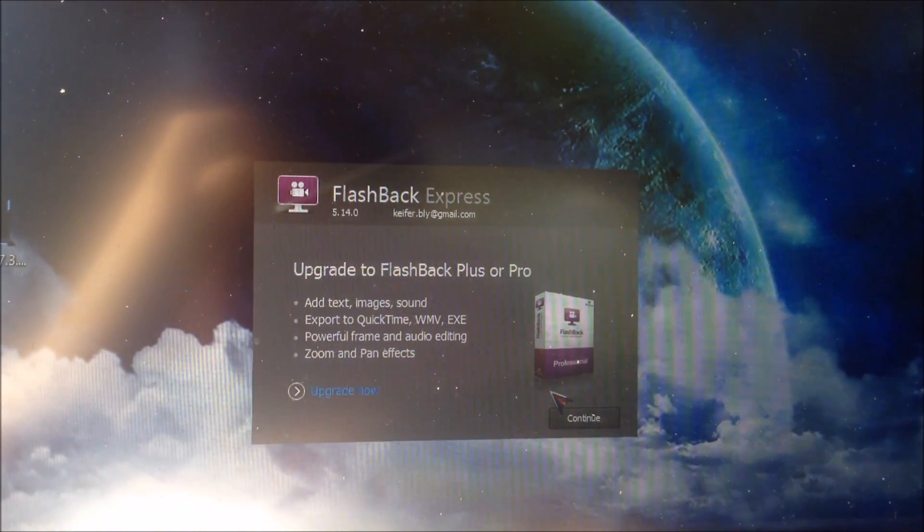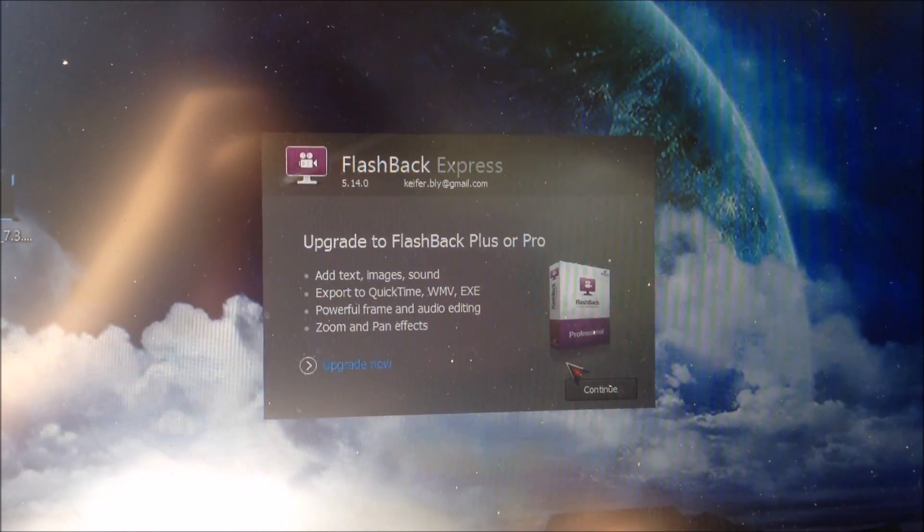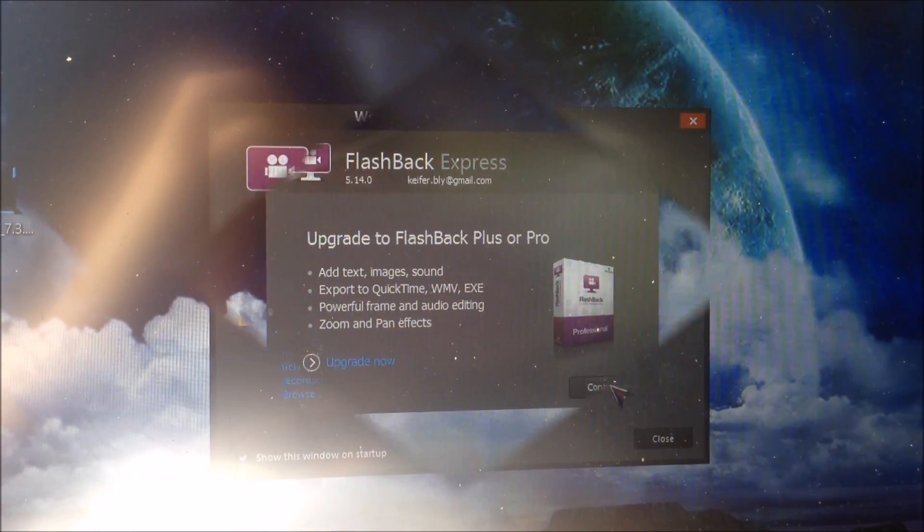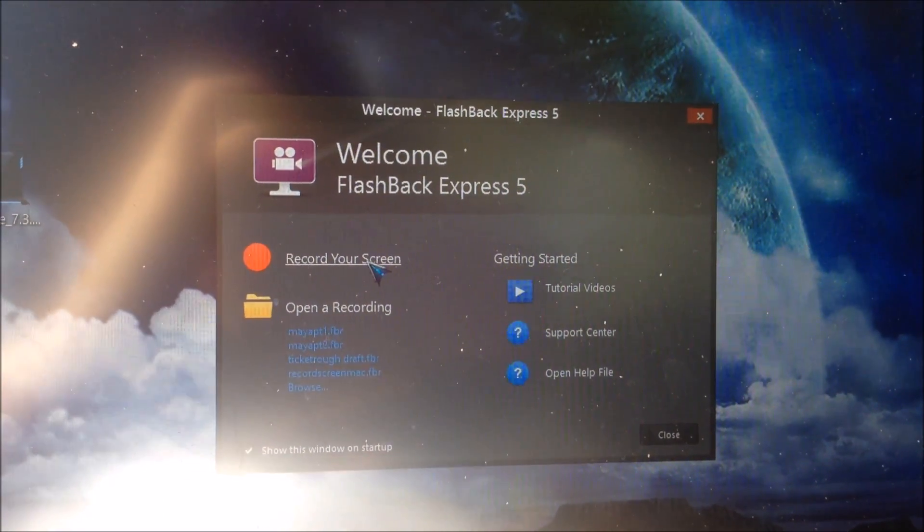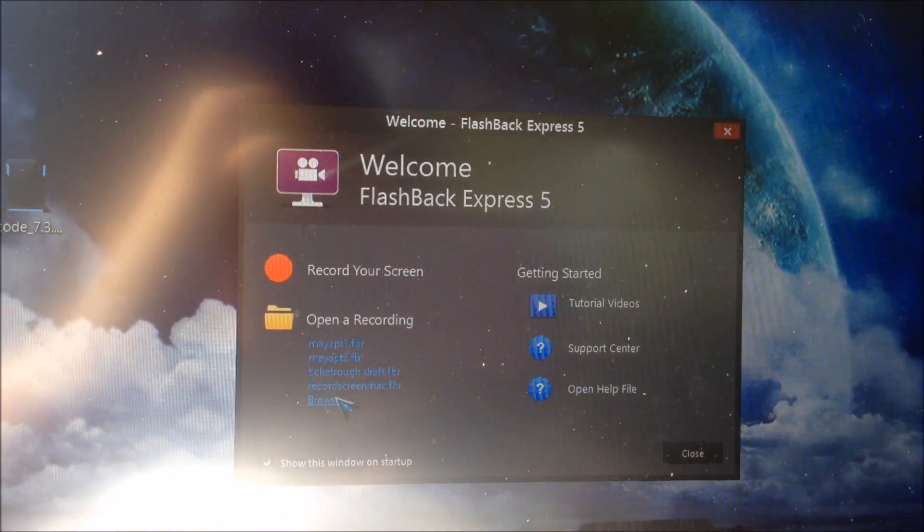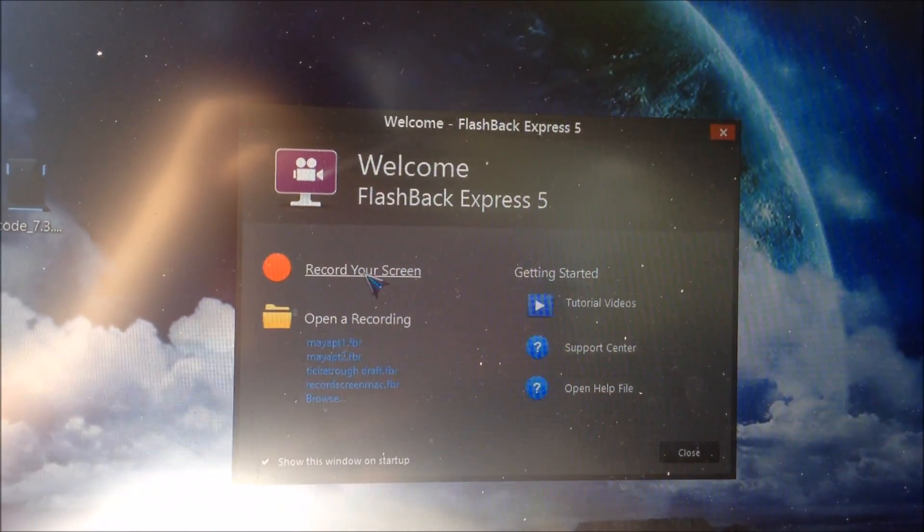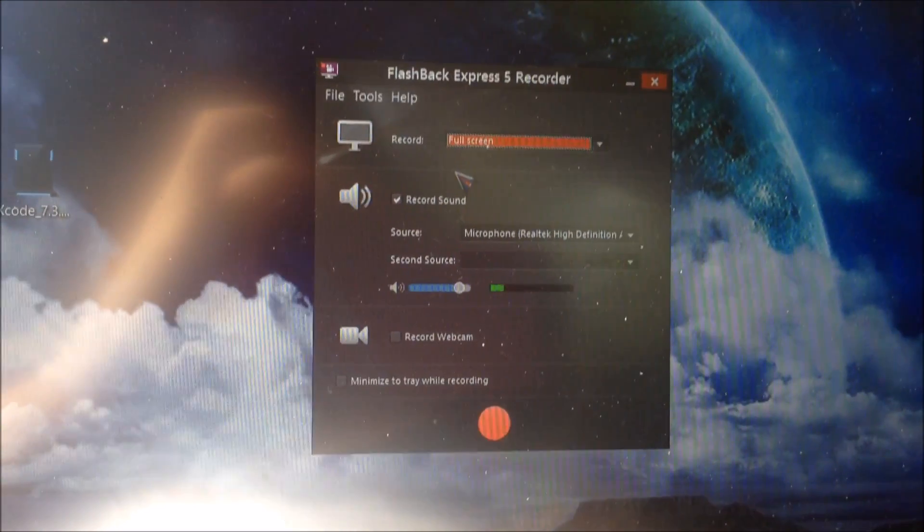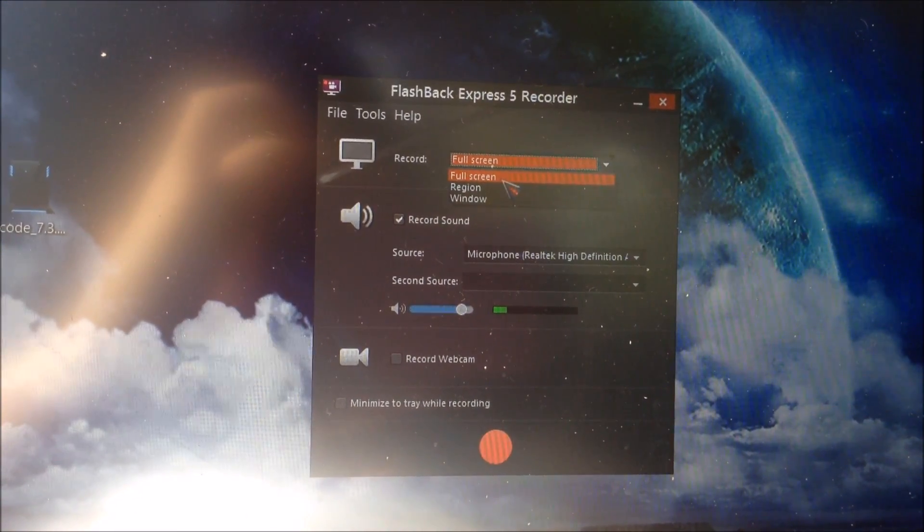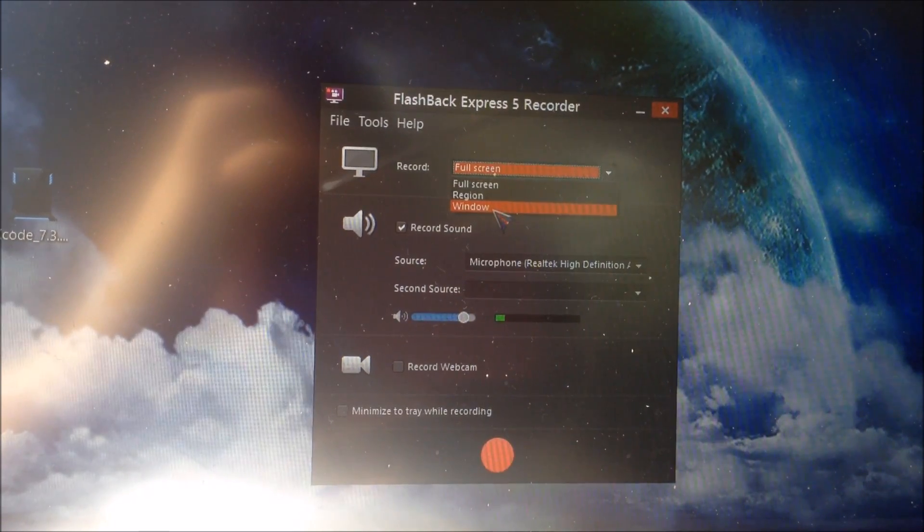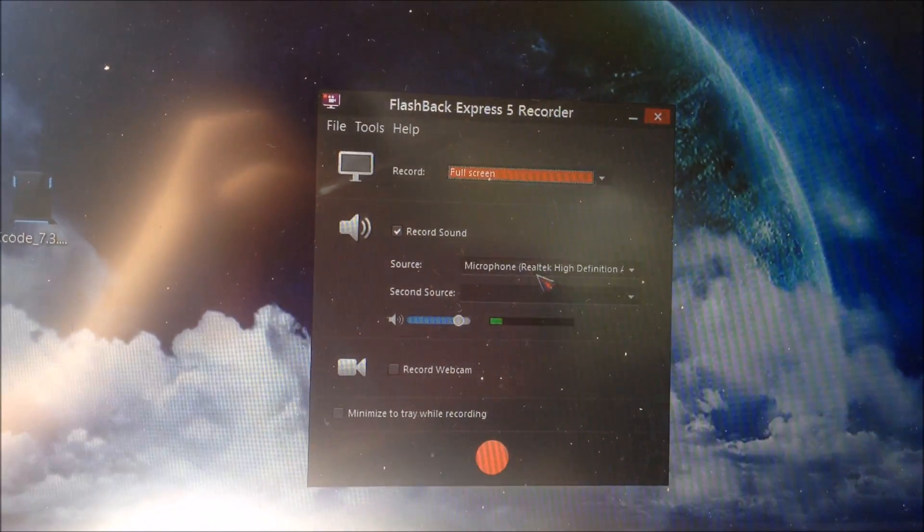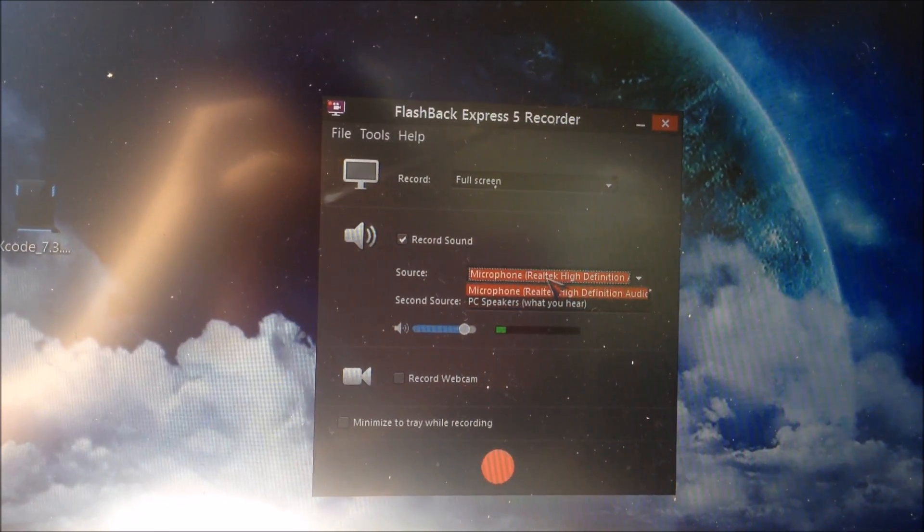It'll come up with this screen. The first time you open it, it'll ask you for the license that they emailed to you. Then when it opens you'll get this option. You just want to click Record Your Screen. Below that you can click Full Screen or what type of screen recording you want to do, whether it be full screen, whether you just want to record one window, or record a section of your screen.